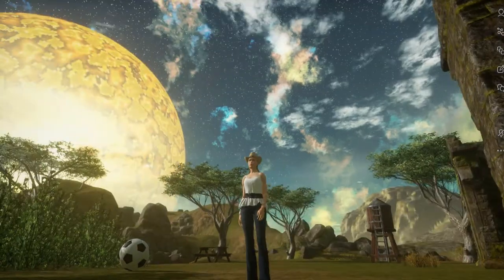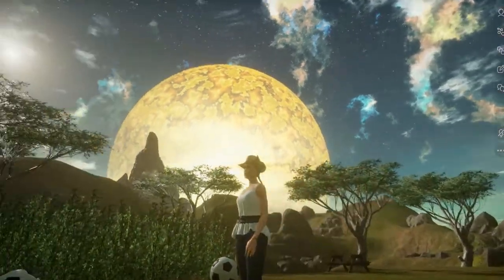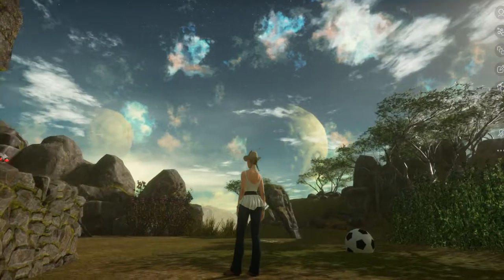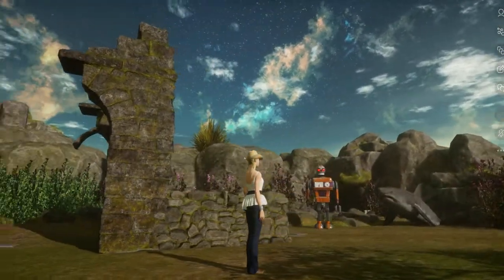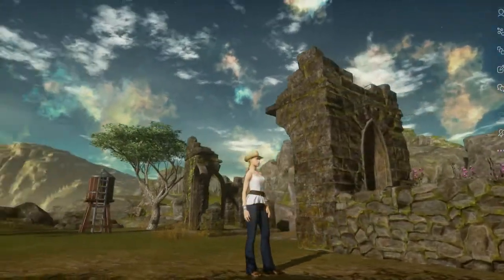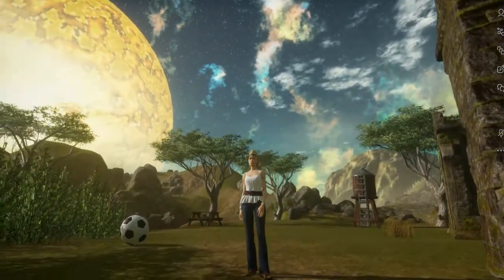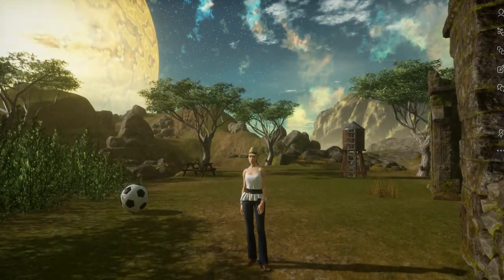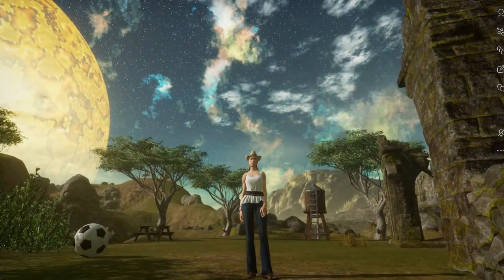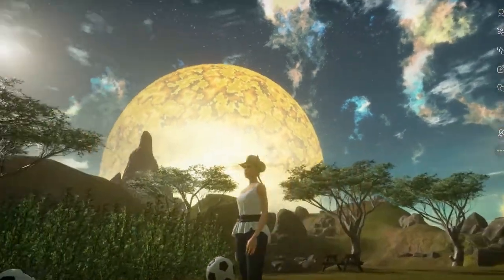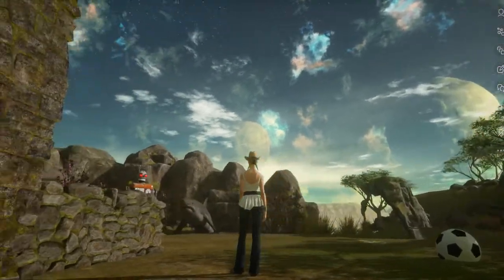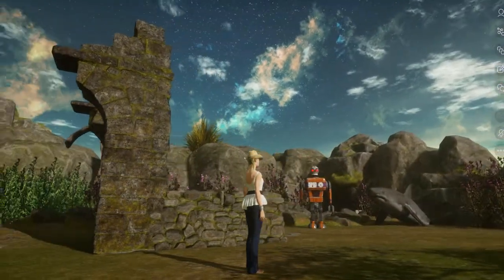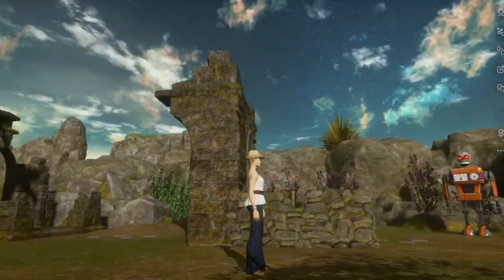Hi guys, Liz here. I'm standing in my experience in Sansar which I called Namaste. It's still a work in progress but I left it open because otherwise it will never open, so I'm slowly adding bits to it and I'm working on a vocal track. Someone asked me about how I achieve the sky so I'm going to show you.